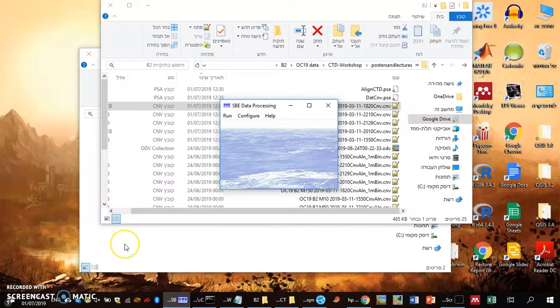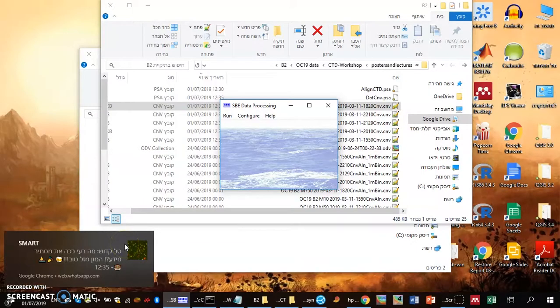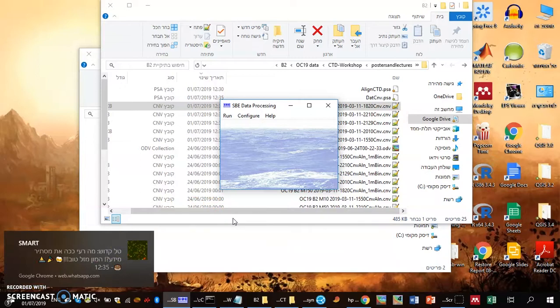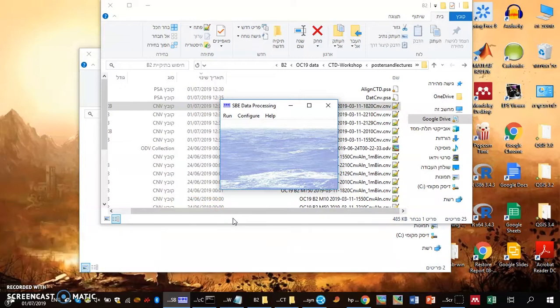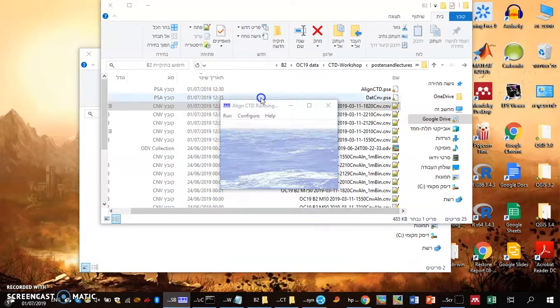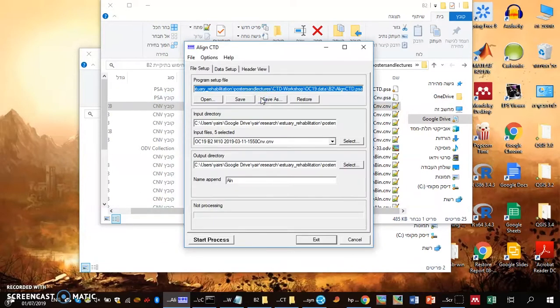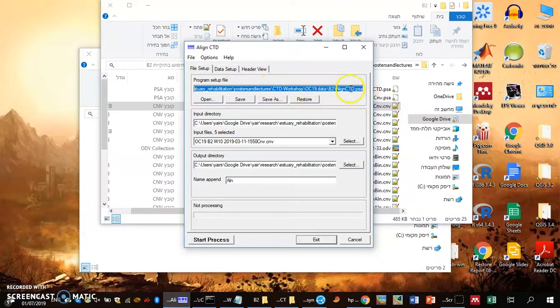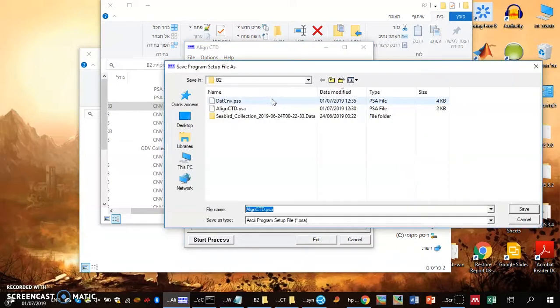Hi everyone, we're about to go through the second stage of data processing we use for the Seabird CTD data. That's alignctd, and like every other Seabird software, it has a program setup file (PSA), and I save it.